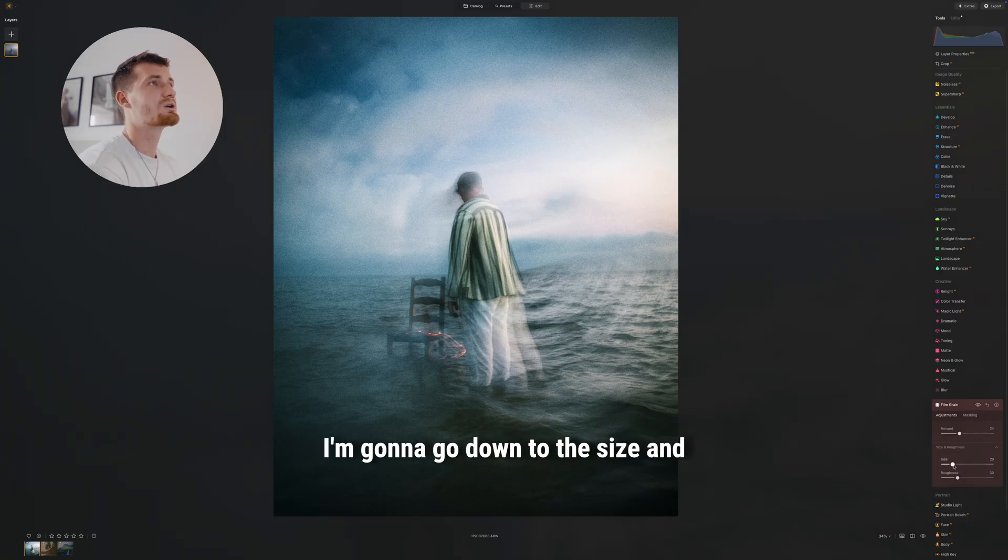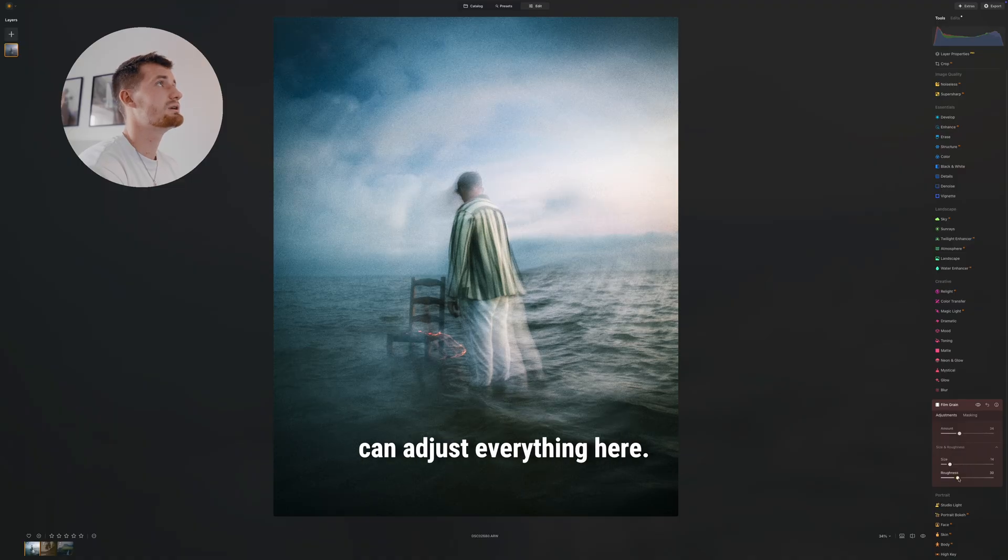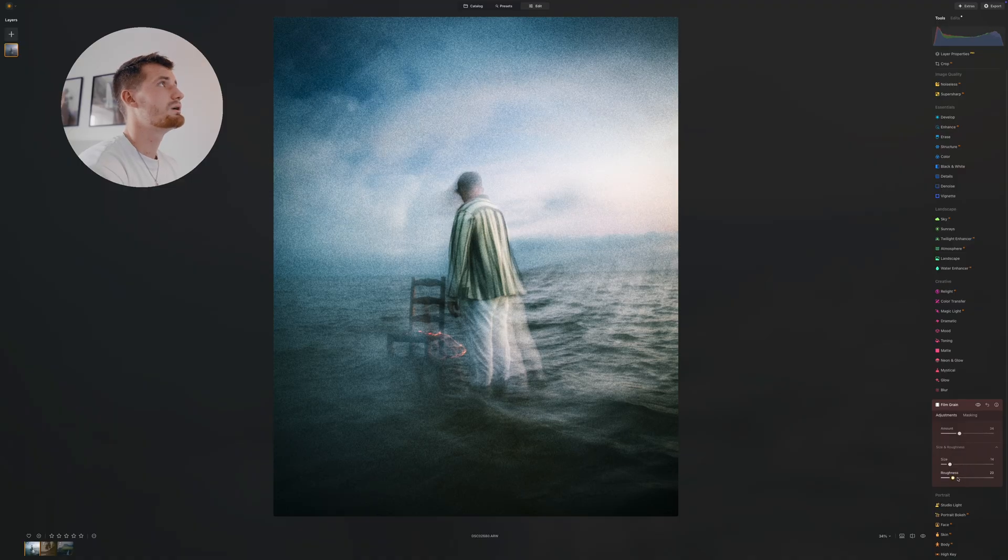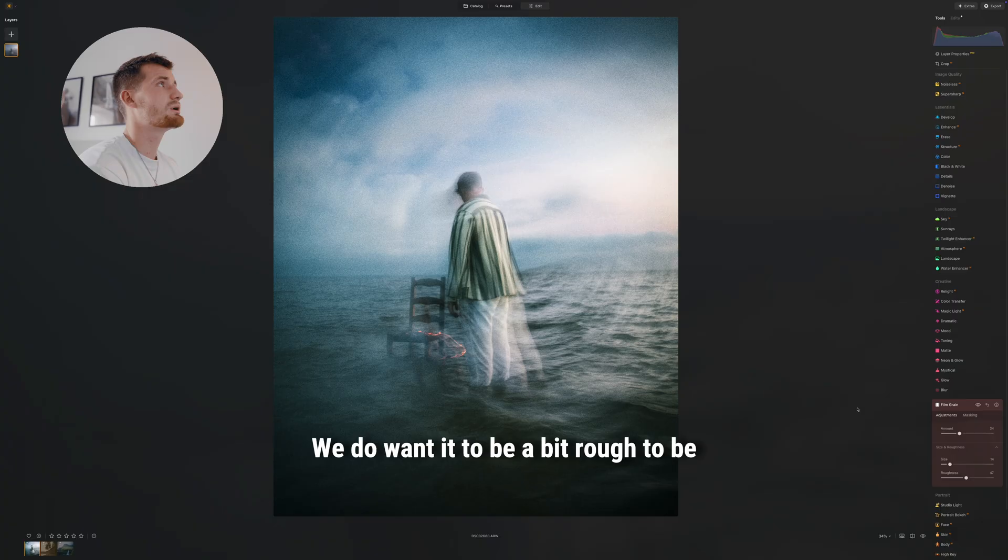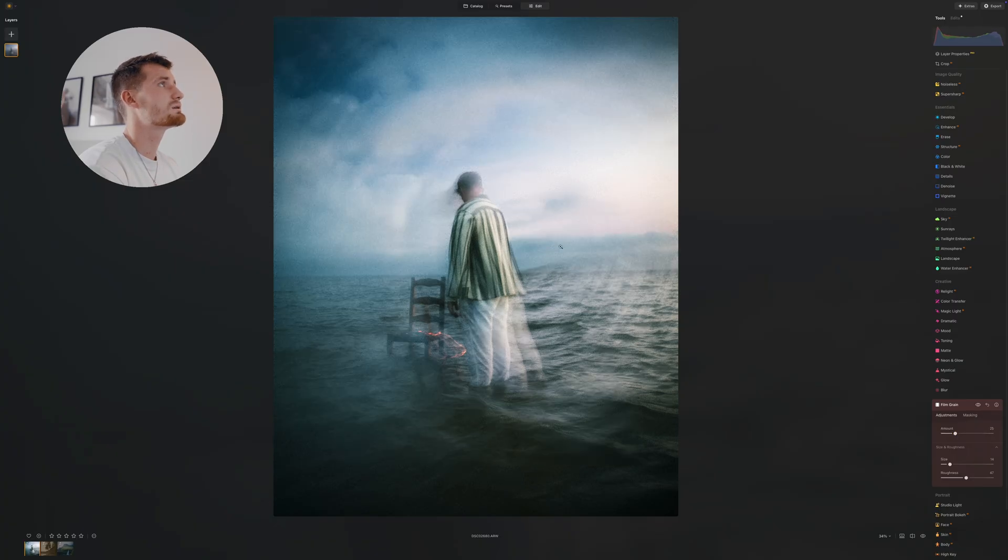I'm gonna go down to the size and roughness, and then we can adjust everything here. We do want it to be a bit rough, to be honest, and maybe turn down the amount a bit.